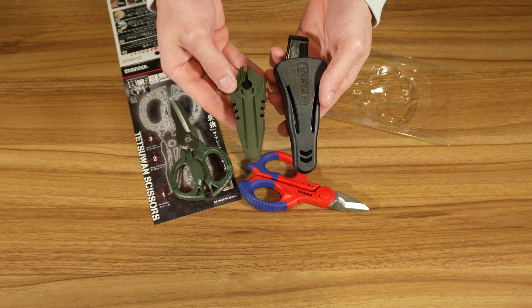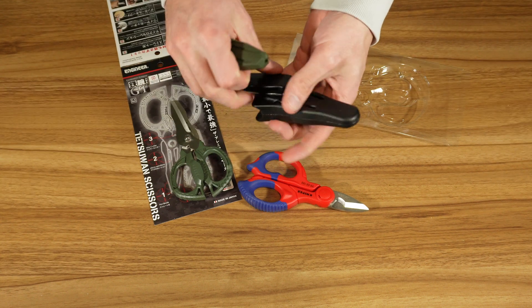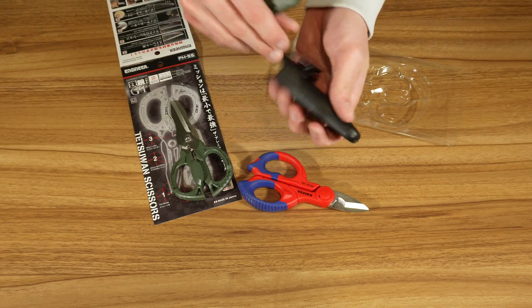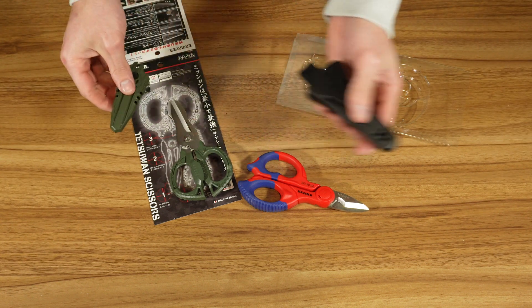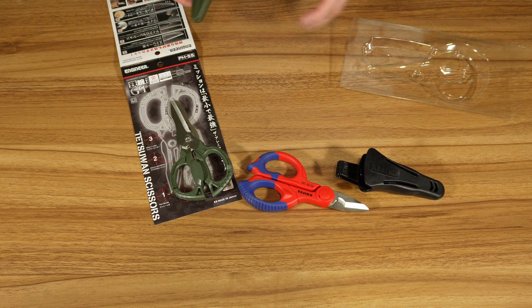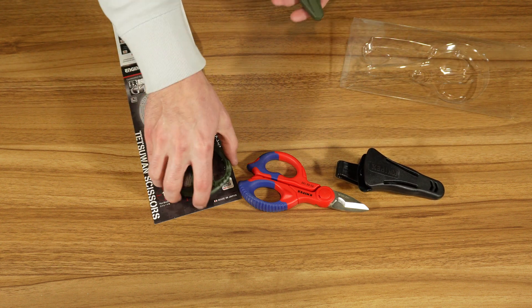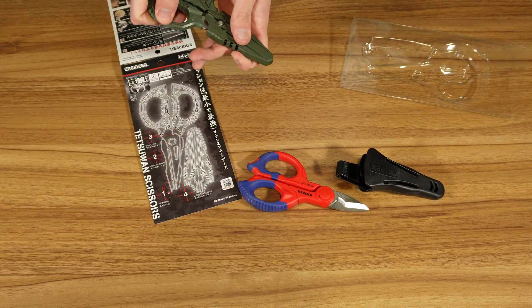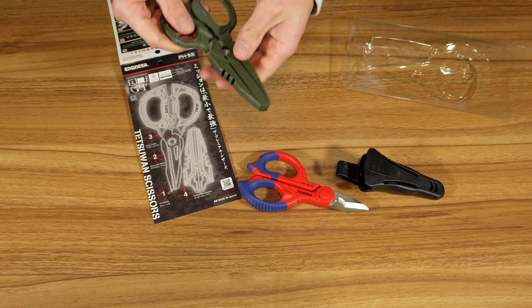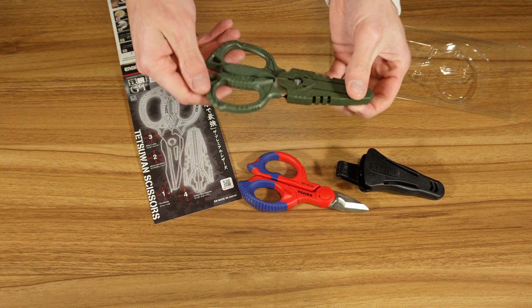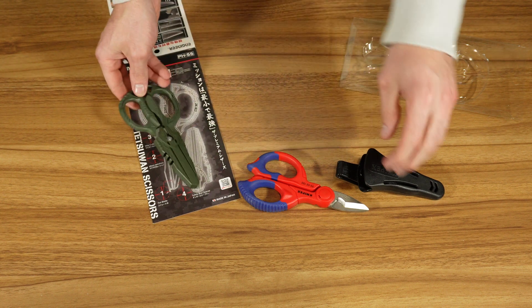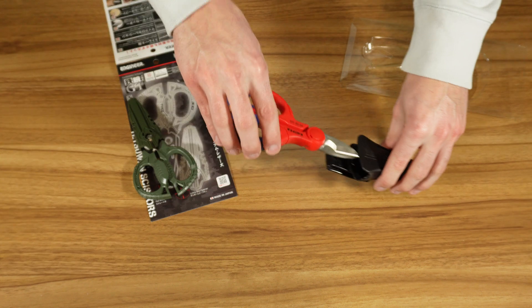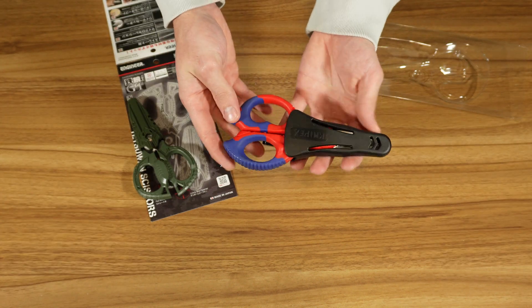This is the sheath for the Engineer and this is the sheath for the Knipex. Knipex is bigger and it does have a belt loop. I'm not saying one's better than the other, but just throwing it out there. This is what the Engineer looks like in its sheath. And here is what the Knipex looks like in their sheath.